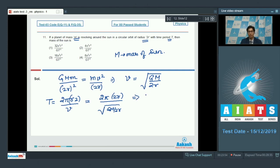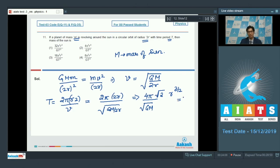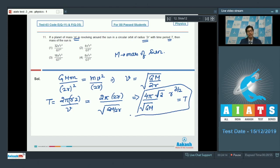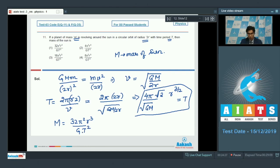This can be written as 4π divided by √(GM) multiplied by √2 into R to the power 3/2. On solving this expression, we can find the value of M. This value of M would be equal to 32π²R³ / (Gt²).